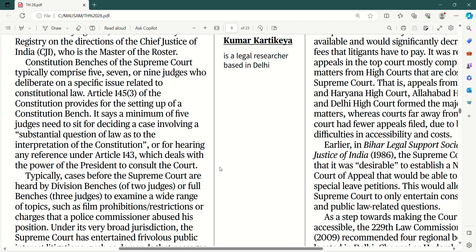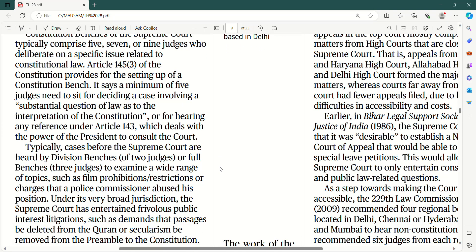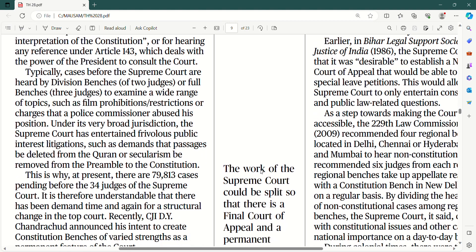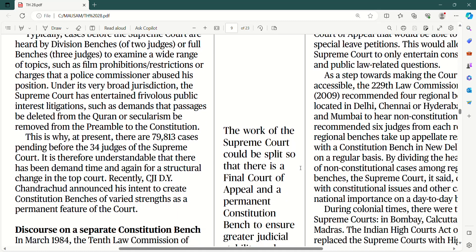Typically, cases before the Supreme Court are heard by division benches — yadatar woh two judges ke hote hai — aur full benches, jo three judges ke hote hai, to examine a wide range of topics, jaise ki film prohibitions, oblique restrictions, aur charges that a police commissioner abused his position. And under its very broad jurisdiction, the Supreme Court has entertained frivolous public interest litigation, jaise ki demands that passages be deleted from the Quran or secularism be removed from the preamble to the Constitution.